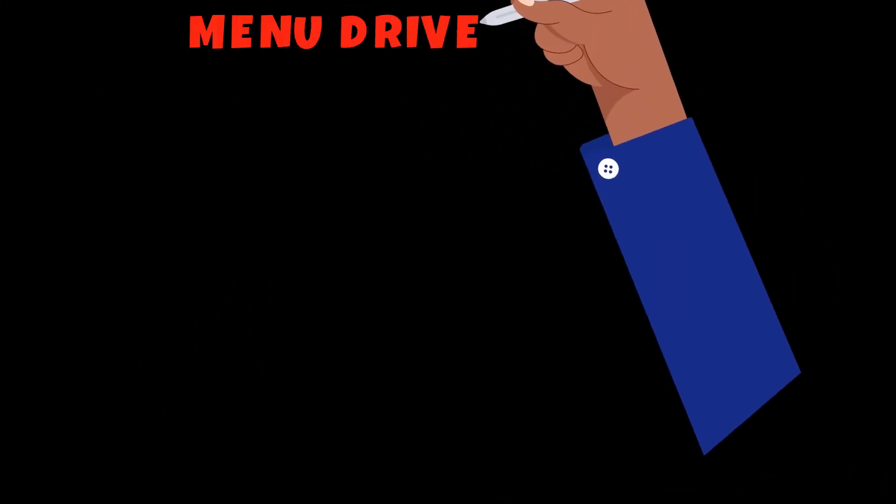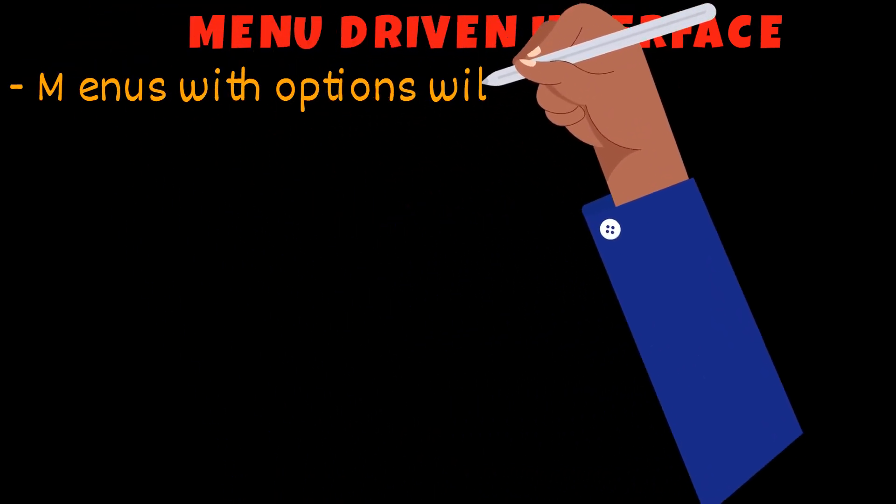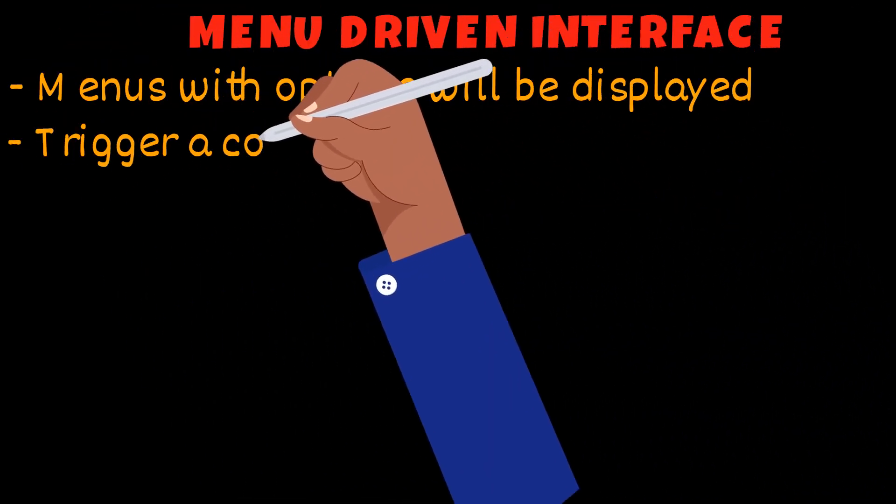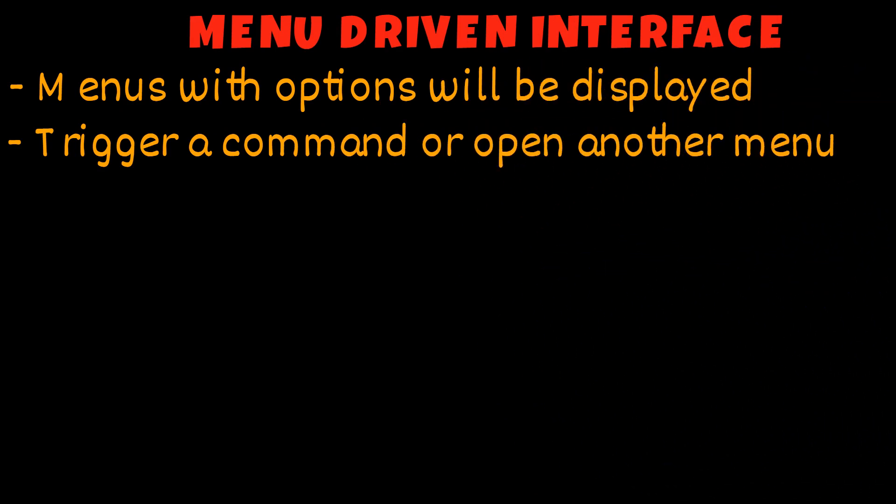Another interface would be a menu-driven interface. In this interface, a menu with a list of options would be displayed. If you select an option, a command could be triggered or another menu could be displayed.